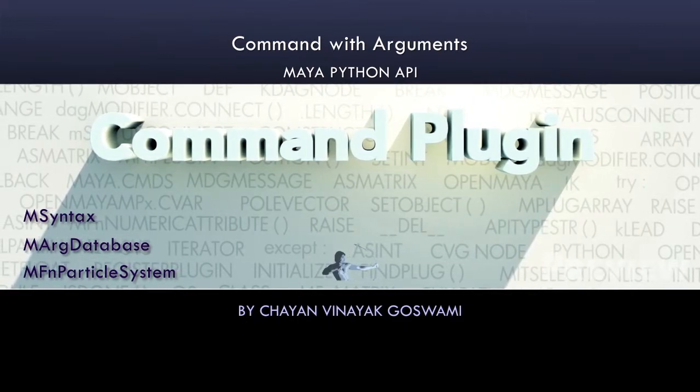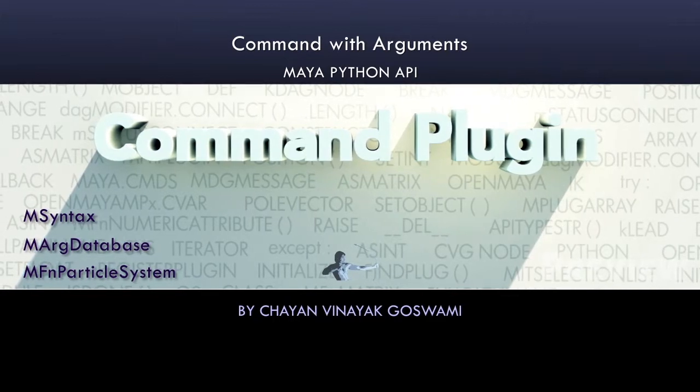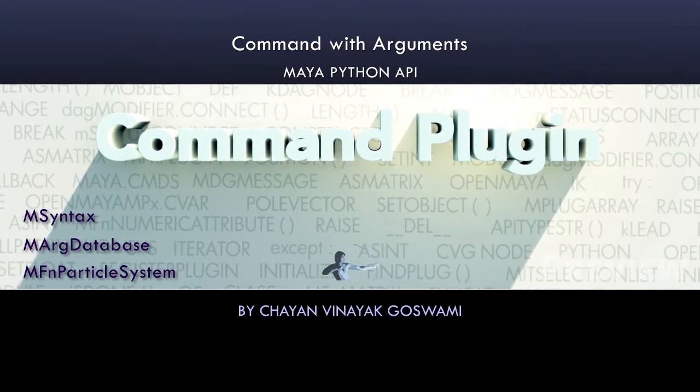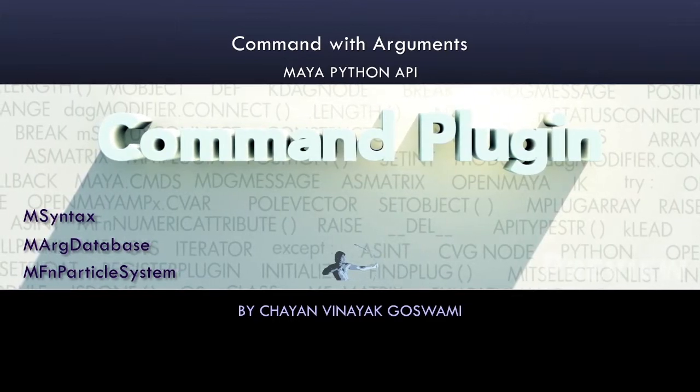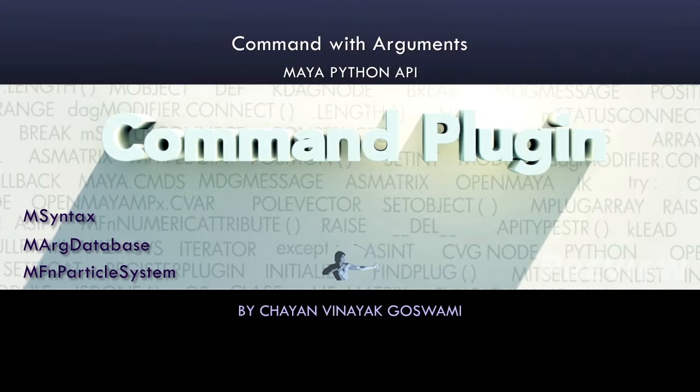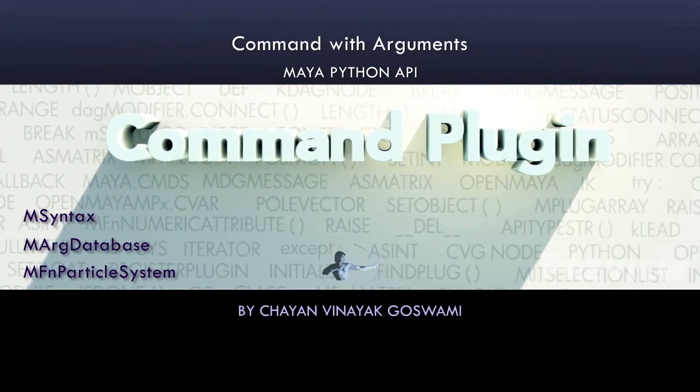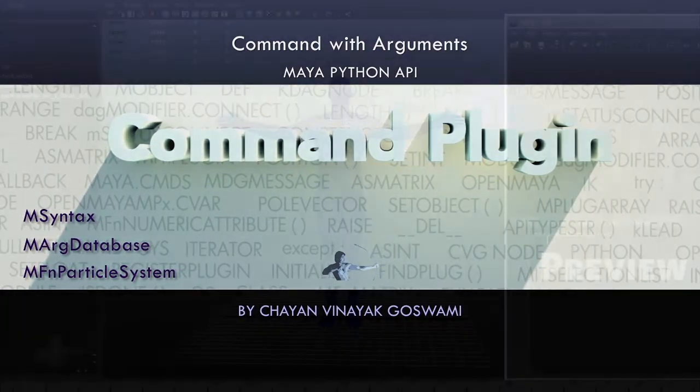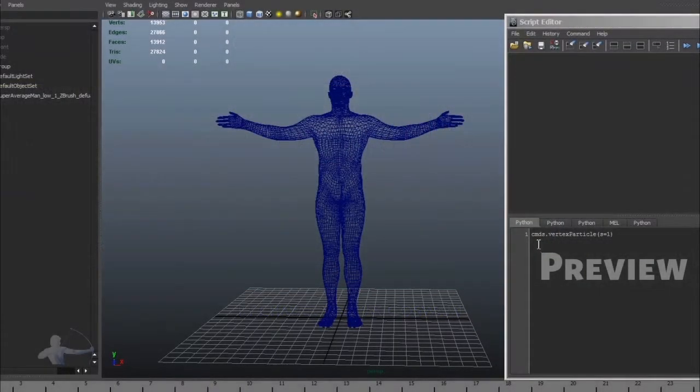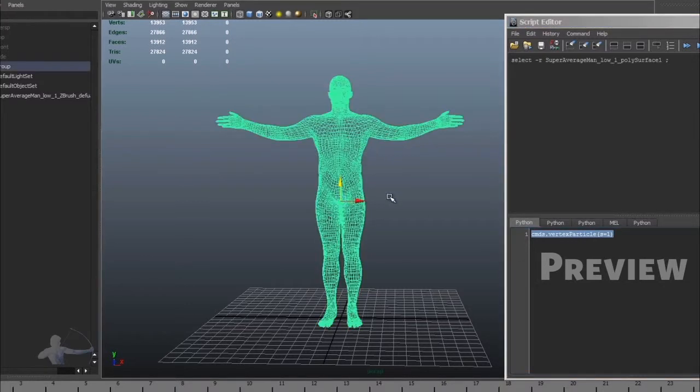Hello, in this video we will create our own custom commands which can accept arguments. To learn that, we will create our own custom command vertex particle which would give you the capability of attaching particles on the vertices of your own mesh.